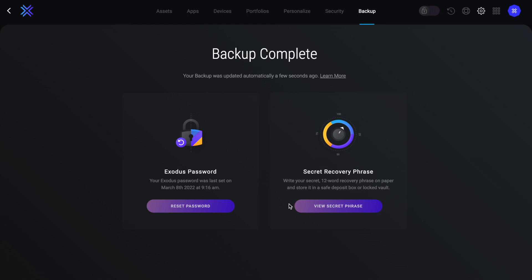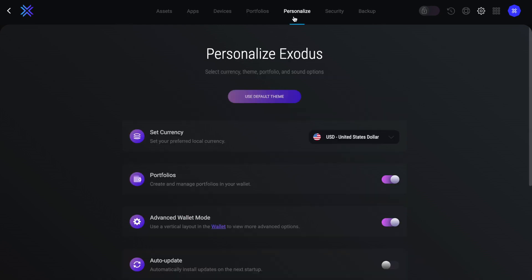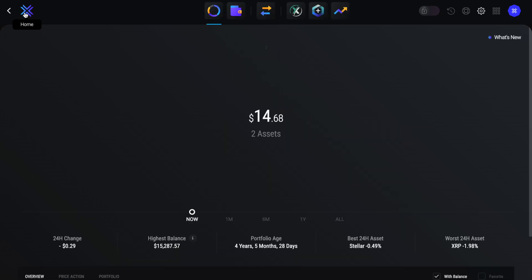Whilst we're in the settings, if you want to change your currency, for example, you can do that from the personalized tab. But let's head across to the home screen now so that I can show you around. And you can access the home screen at any time by clicking onto the X icon beside the word Exodus in the top left hand side of the screen.